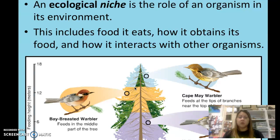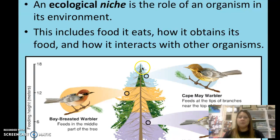In this example, you have several different warblers — a type of bird. The Cape May warbler is confined to the top of the spruce tree, feeding off insects that live in that part of the tree. The bay-breasted warbler is in the middle of the tree, while the yellow-rumped warbler is towards the bottom.